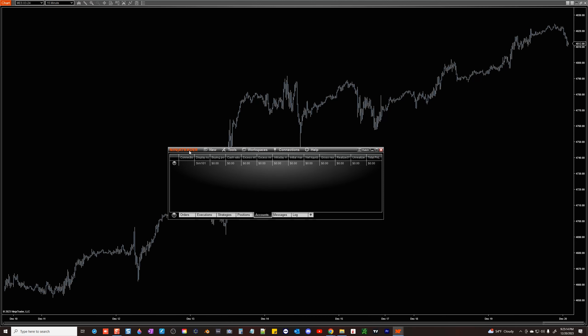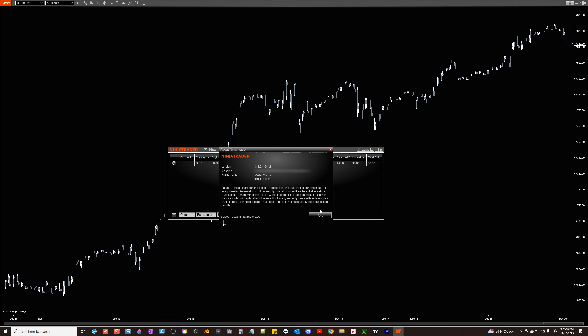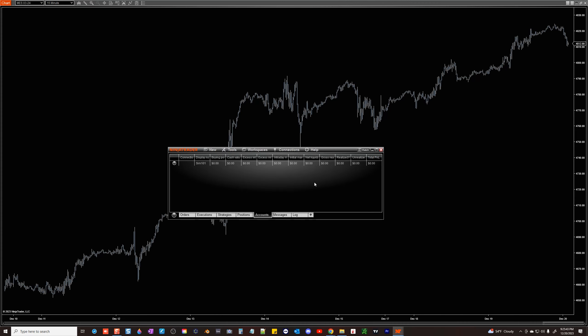Open the control panel and go into help and click on about. You should see your machine ID listed right here. Just copy it and send it to us so we can authorize our premium indicators to you. Hope this helped. Thanks for watching.